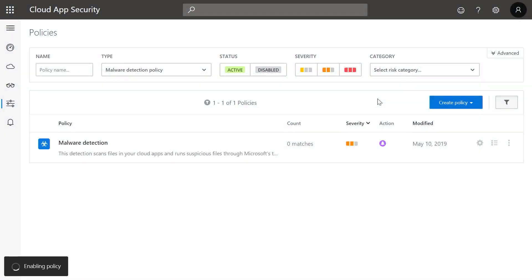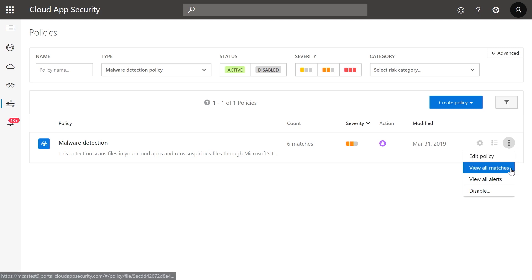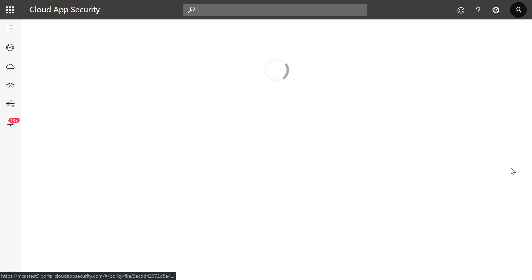The policy is now active and will scan all your connected apps for suspicious files and alert you accordingly. If you have the policy enabled, at any point in time, you can look for an existing match. You can navigate directly from the policy by clicking on the menu again and selecting View All Matches.